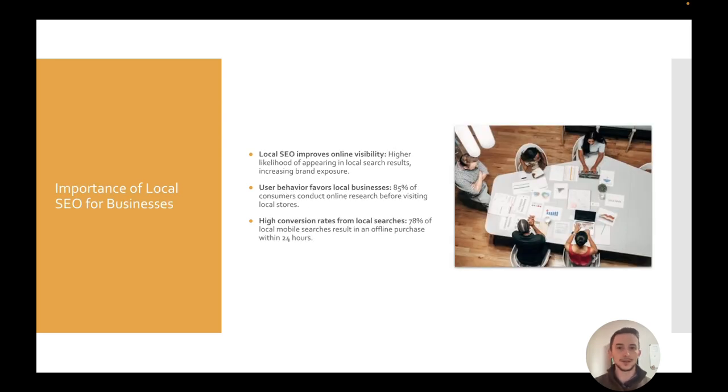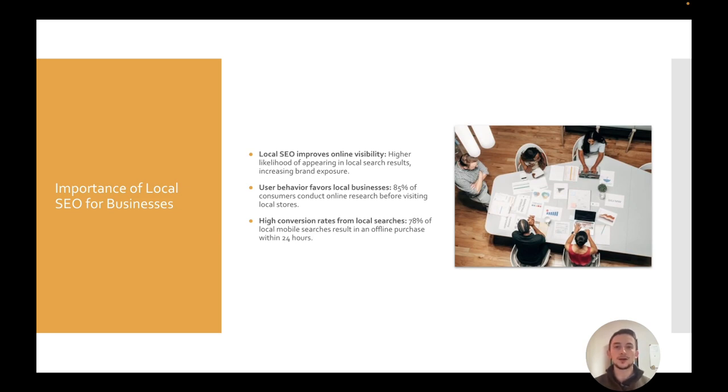Now, why should you be doing local SEO? The biggest thing is just the online visibility. Google and these search engines are huge. You can have tons of traffic and leads coming to you that are highly qualified, and they're really interested in learning about how they can work with your business.